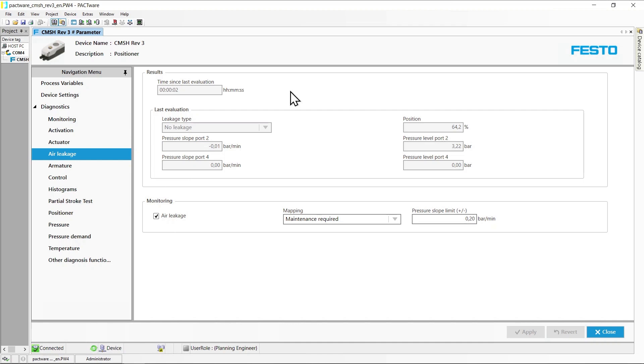In the results section, the time since the last evaluation is displayed at the top. When the actuator is moving, no evaluation can be made. Below this, the results of the last evaluation are displayed.